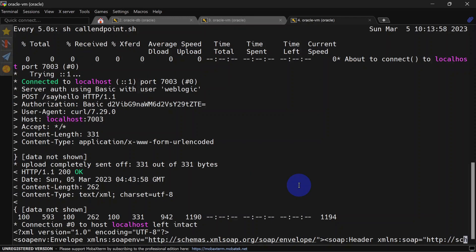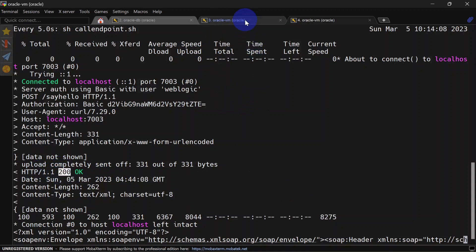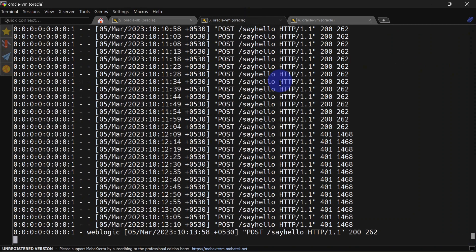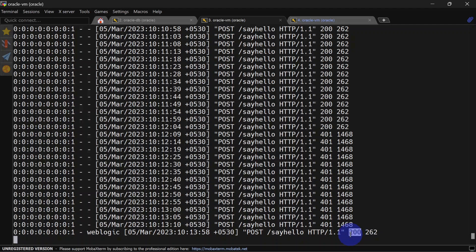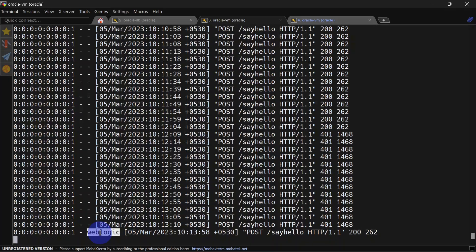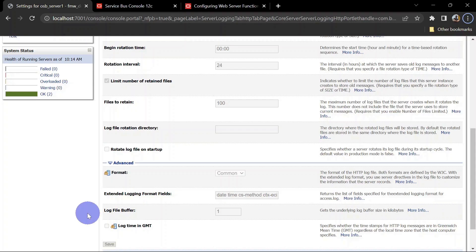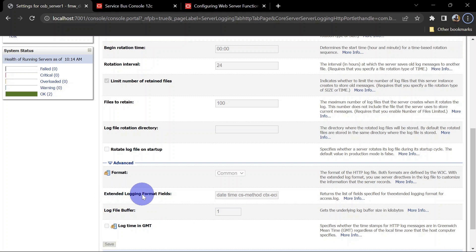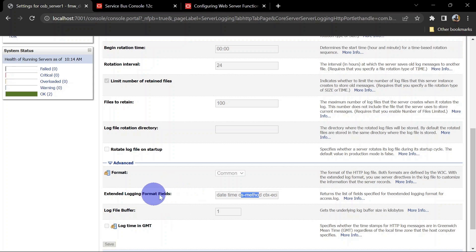You can see we have HTTP 200 again. Let's monitor our access logs. Here you can see it is successful again with HTTP 200, and this time we're seeing our username in this column. That's it for this video. In the next video, we'll see extended logging format and how we can trace username and password using custom extended logging fields. Stay tuned for that exciting video.